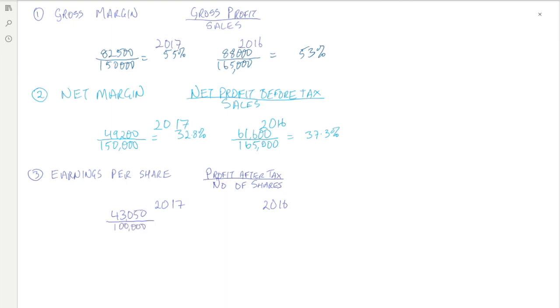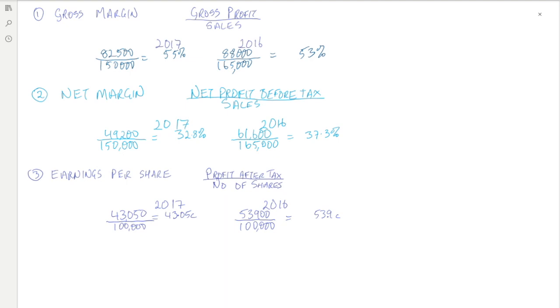For 2016 it was 53,900 divided by 100,000, giving an earnings per share of 53.9 cents per share. This again is a disimprovement, quite a significant one, and the company should be concerned about a change like this in its earnings per share.